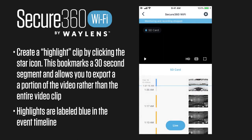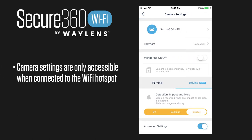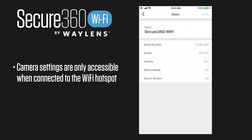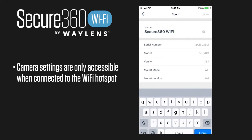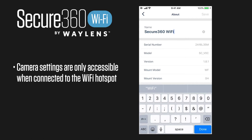Next I'm going to go into the camera settings. First we have the camera's name — you could adjust that however you like if you have multiple cameras. It shows your serial number, model number, and firmware version.